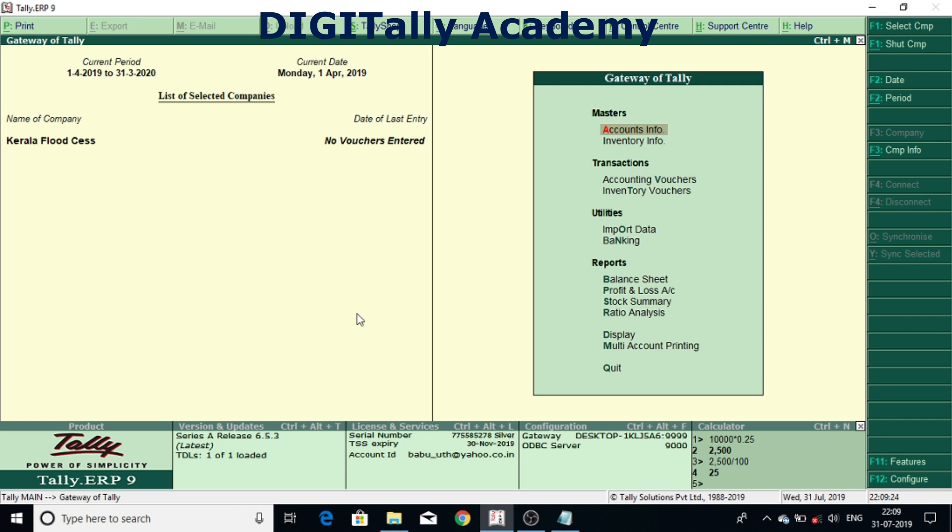And it is good to note that this video is not for a fresher, not for a beginner. This video is for the users who are already using Tally and who have already enabled GST feature.